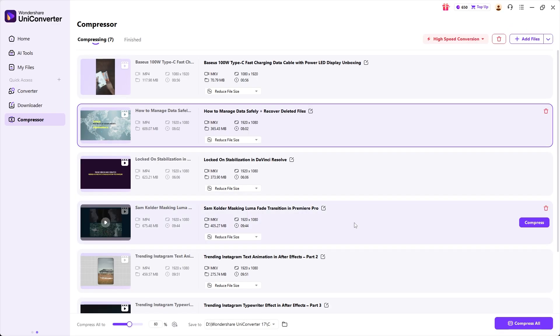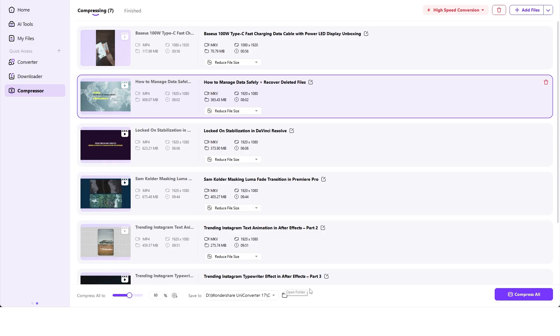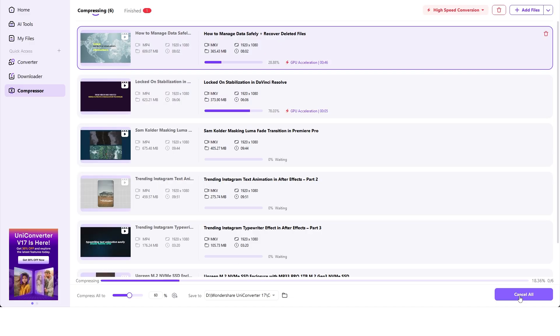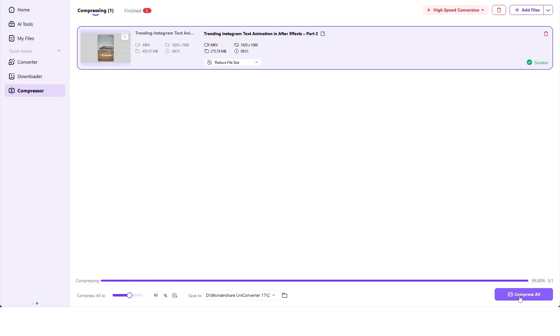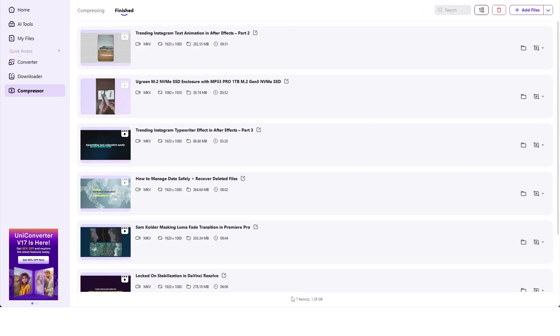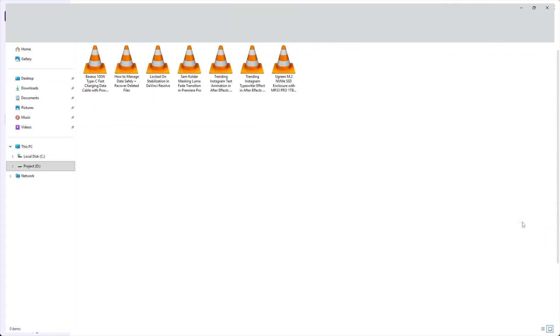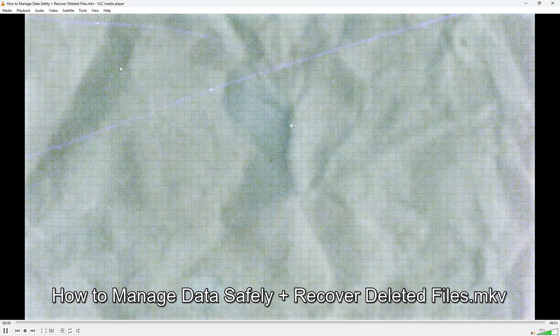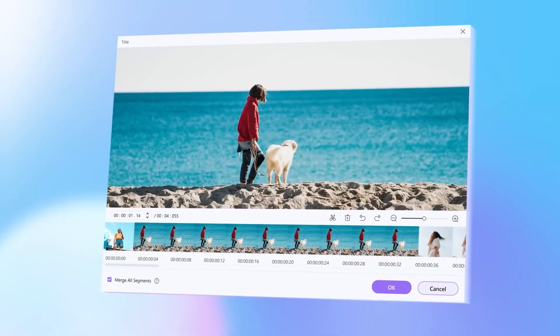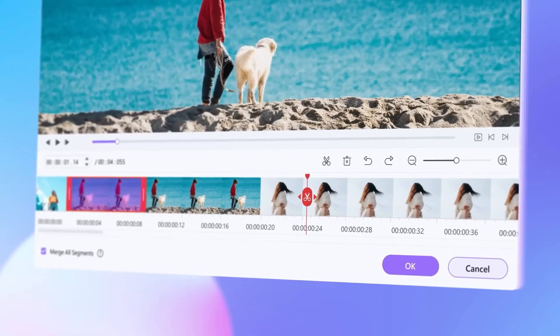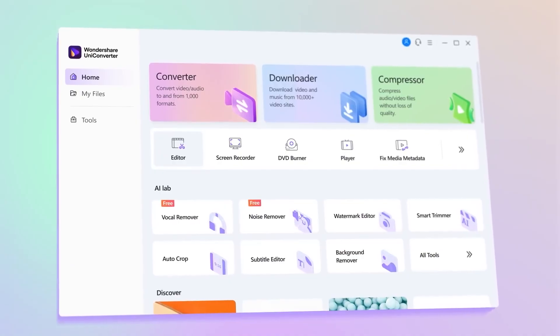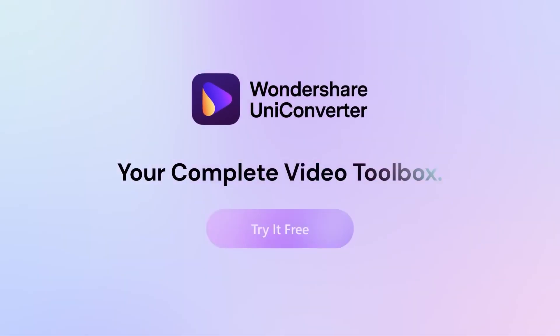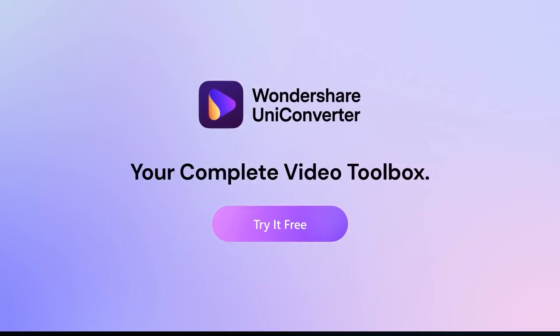And you'll see all the settings updated. To change the save location, just click here and set a new output folder. Then just hit Compress All to start the process. Within a short time, the compression is complete. And here is the result. The total size is now 1.39GB, down from 2.67GB. You can click the folder icon to preview the output videos. They look great, clean, sharp, and without noticeable quality loss. If you want to try Wondershare Uniconverter version 17, check out the download link and more details in the video description. Now let's get back to the main video.